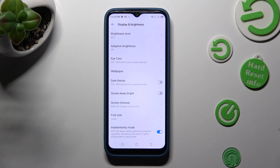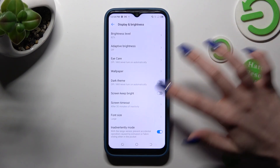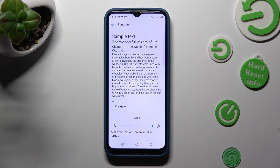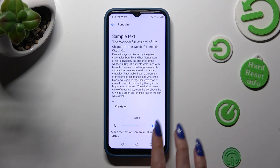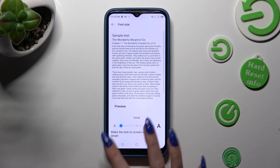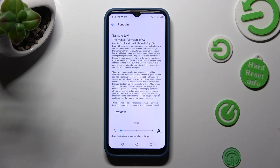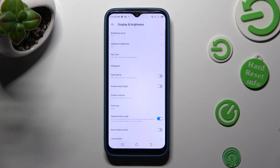Following that, click on font size and swipe left or right on this slider to adjust it. When you're finished, just go back. As you can see, the size of my font has changed.